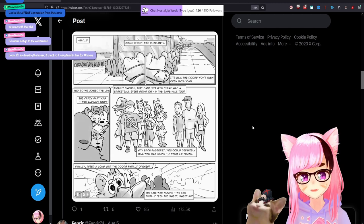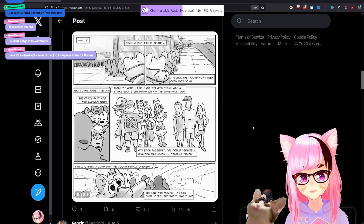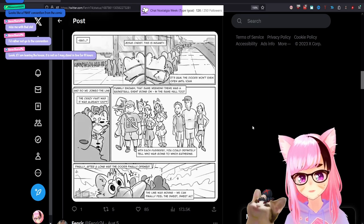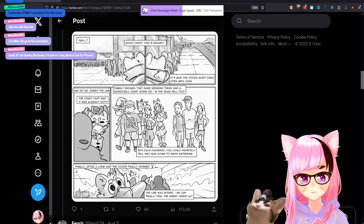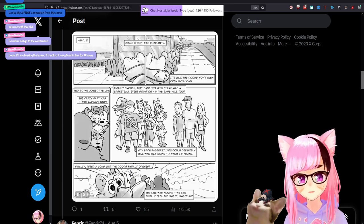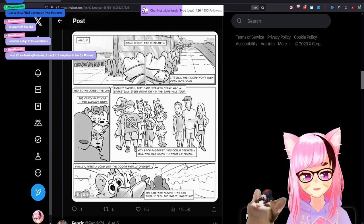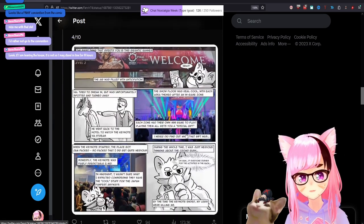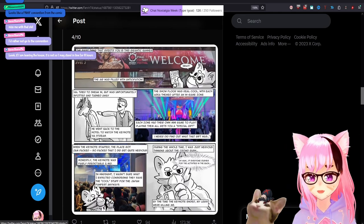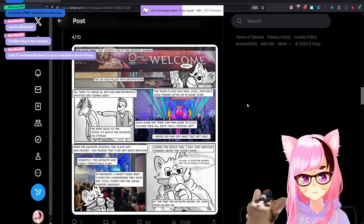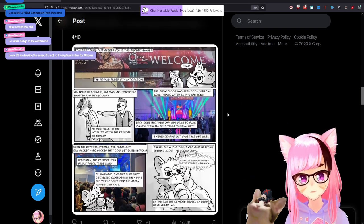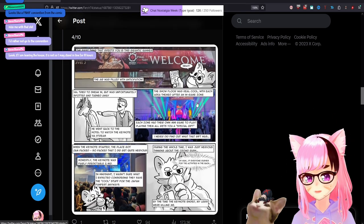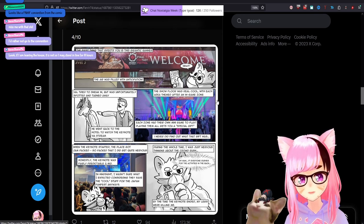Funnily enough, that same weekend, there was a basketball event going on in the same hall too. With each passerby, you could definitely tell who was going to which gathering. Finally, after a long wait, the doors finally opened. The line was moving and we can finally feel the sweet, sweet air conditioning. Honestly disappointed with no announcement of female Hrothgar. We'll get that at some point. Maybe we'll see. Maybe 8.0 will bring a bring from Hroth. Maybe, maybe. The first thing that greets you is this gigantic banner. The air was filled with anticipation.